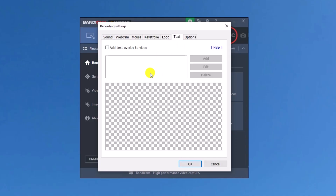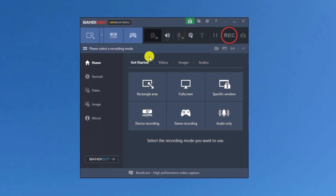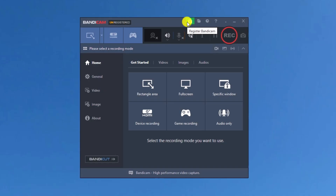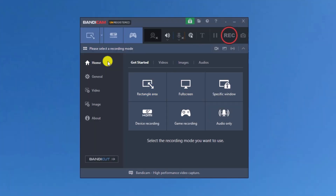We can also add text over our video and set the recording priority. These are all the settings available. Note that this is an unregistered version of Bandicam, which is why it shows 'unregistered' — whenever we record with this version, the video will have a watermark. To remove the watermark, we need to register Bandicam.